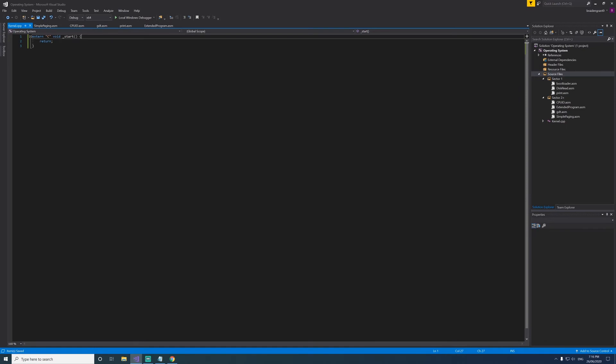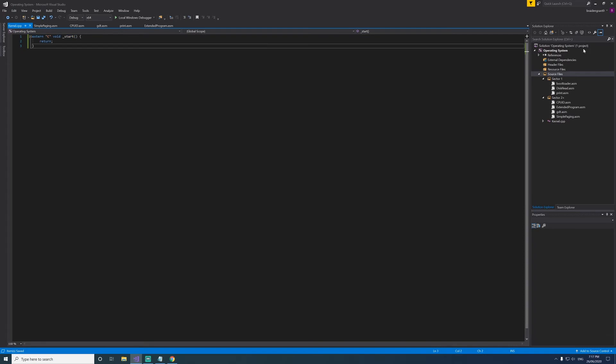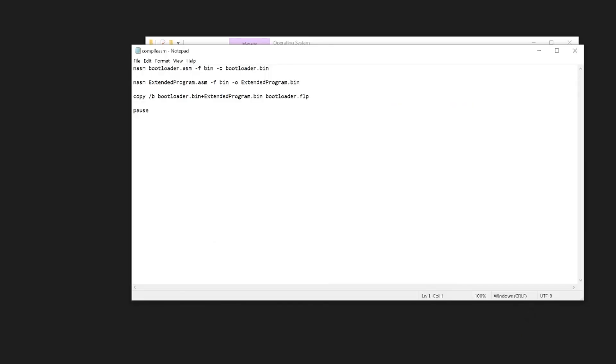Now we need to move on to changing our compiler options so that we can compile it with our new C code. So this is what we had last time. To compile our new CPP and link it properly, we're going to need to do a few things.